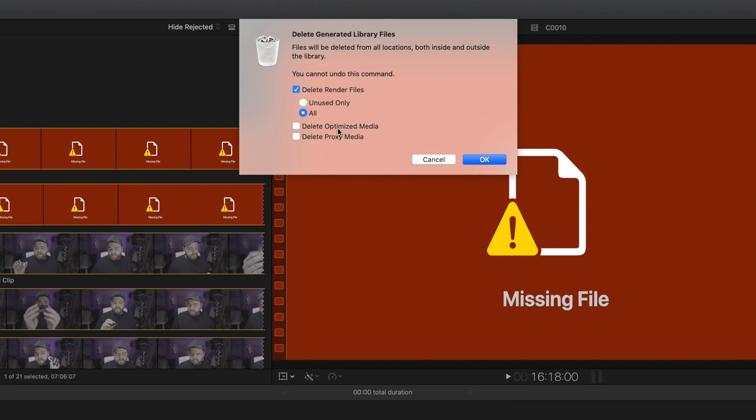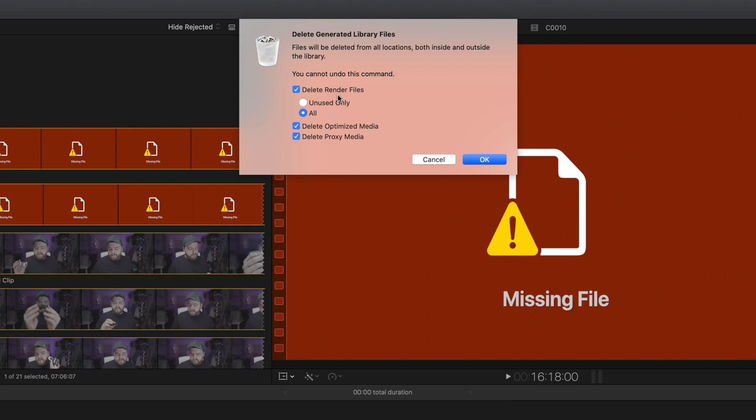We're going to select Delete Render Files and select All. If you use either optimized or proxy media, we also have the options there to delete all those. I usually make optimized media because I shoot in 4K S-Log 2, so it makes it easier to work with. Recently, I've also been using proxy media because I use Final Cut Pro on the Mac Mini in my bedroom. We'll select all those and hit OK.